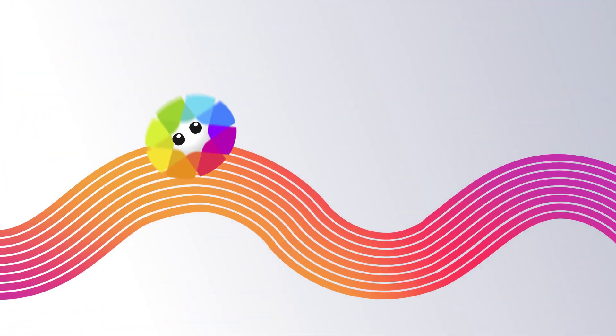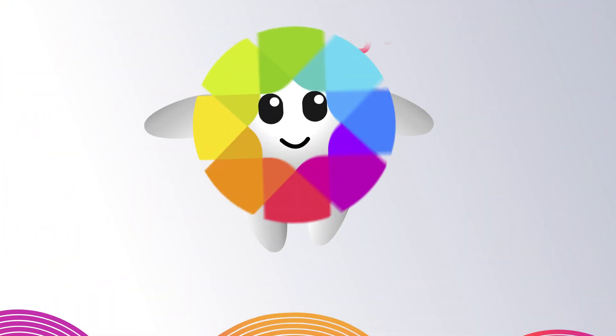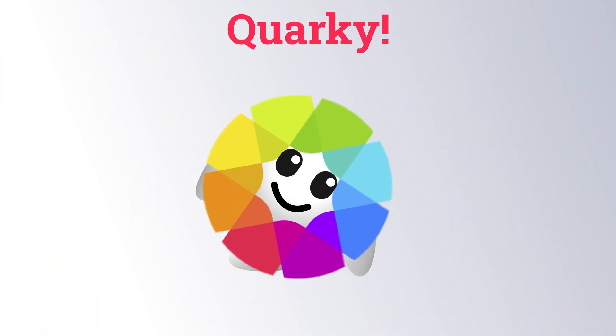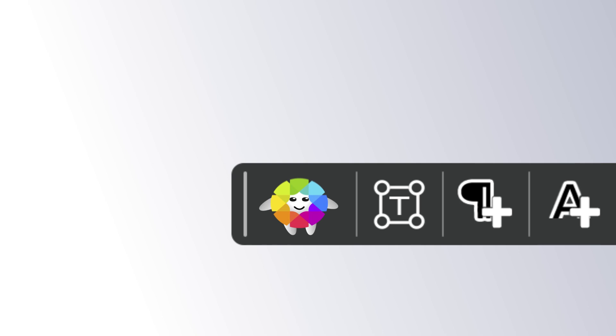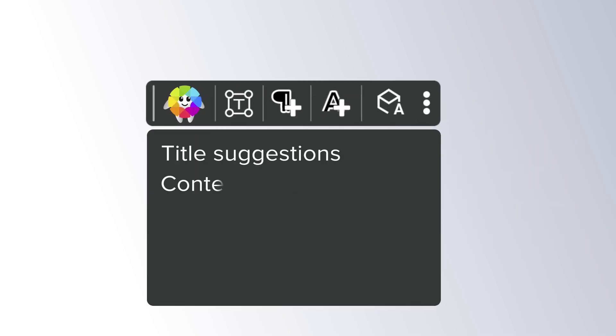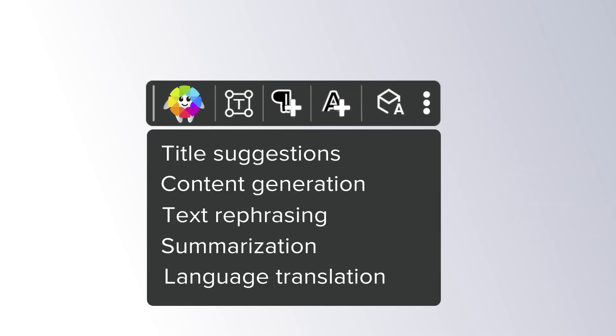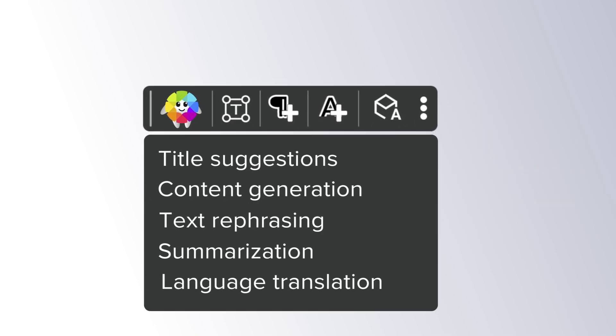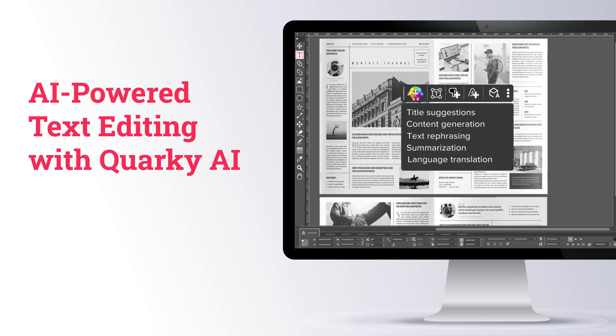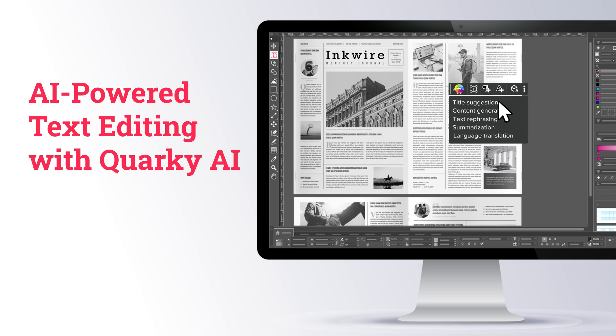Wait! Who's this? Meet Quarky, the AI assistant that helps you level up your copy game. With Quarky AI, you can generate new text, get title suggestions, summarize and paraphrase text, correct grammar, and even translate it instantly.